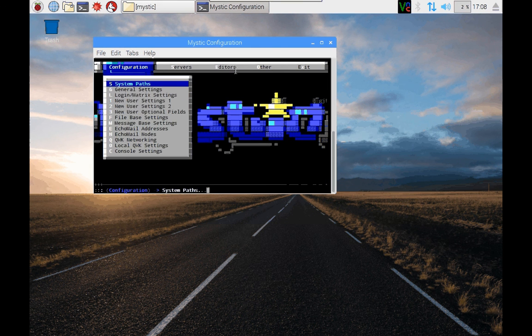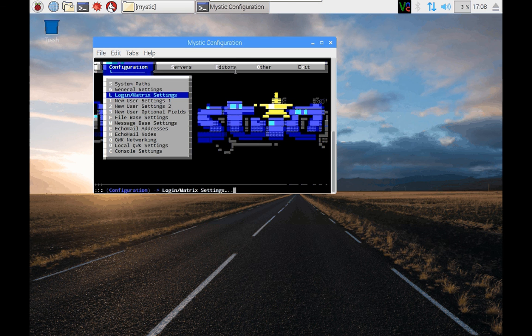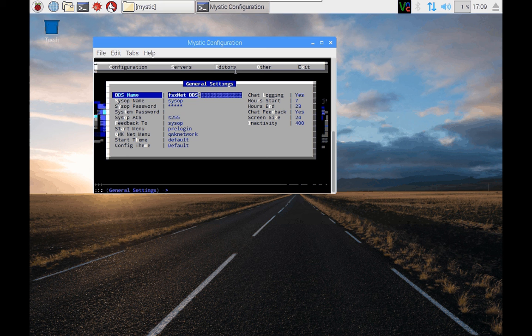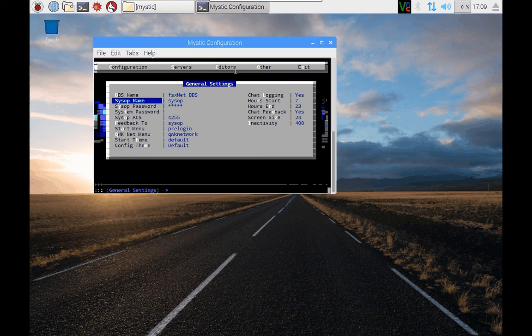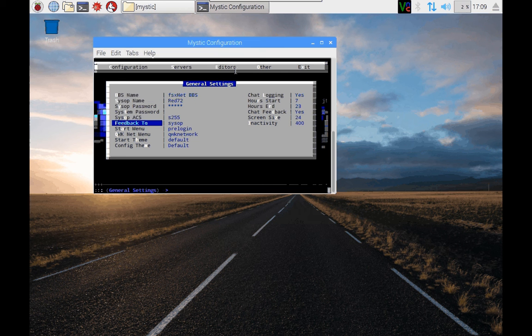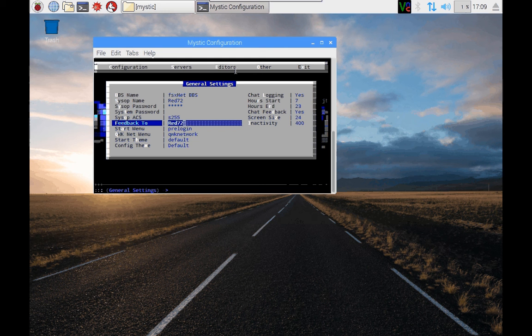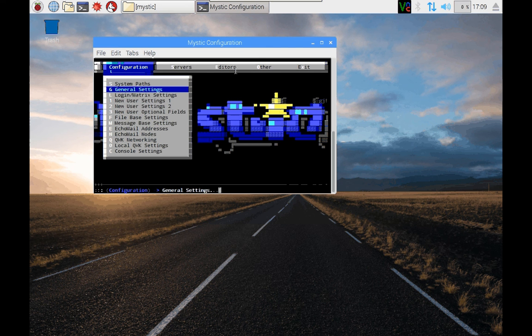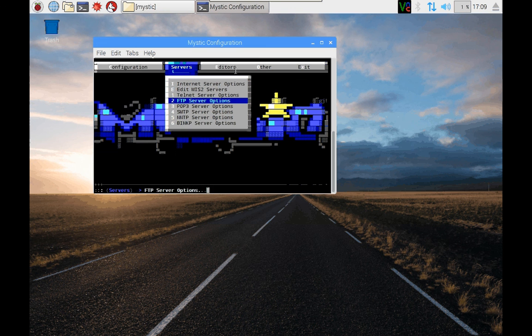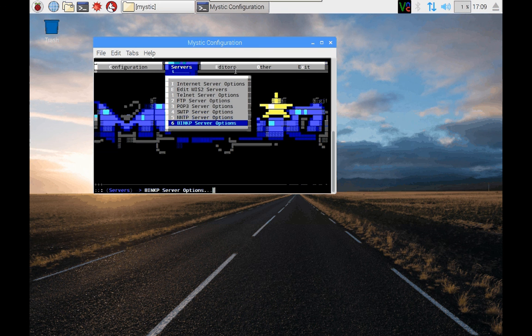Under configuration, in the general settings, you can change the BBS name from FSxNetBBS to something else. And under the Sysop name, this is where you would stick your alias. I'm red72 as my alias. And the feedback goes to red72. Just to point out that the servers have been configured, some have been disabled, but it's pretty turnkey.